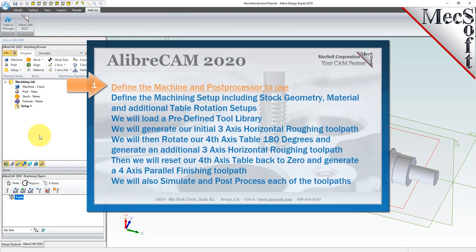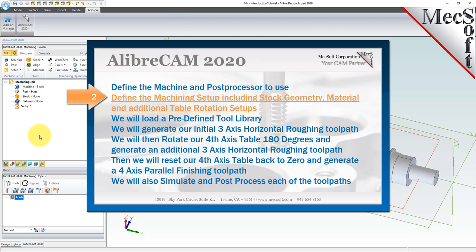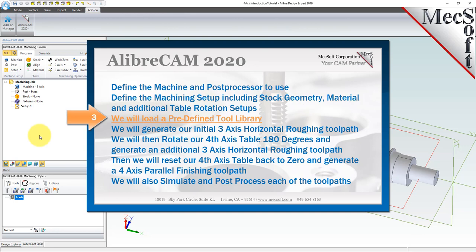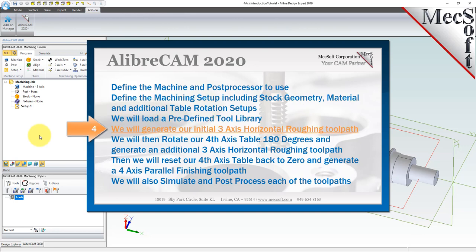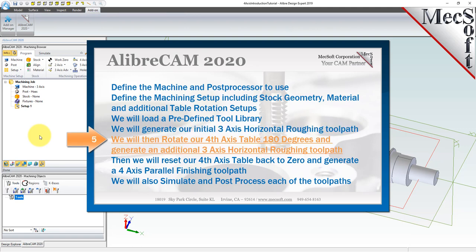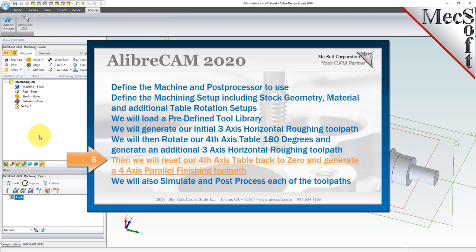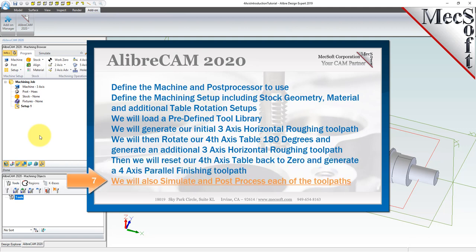We will perform the following basic steps in machining this model. First, we would define the machine and the post processor to use. Then, we would define the machining setup, including the stock geometry, material, and additional table rotation setups. We will then load a predefined tool library, generate our initial 3-axis horizontal roughing toolpath, rotate our 4-axis table 180 degrees for an additional roughing pass, reset the table to 0, generate a 4-axis parallel finishing toolpath, and simulate and post-process each toolpath.